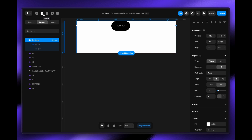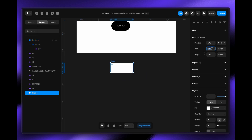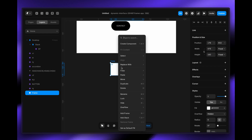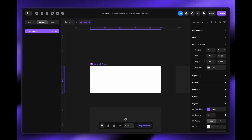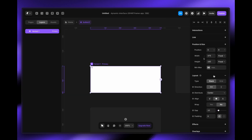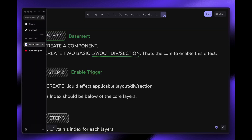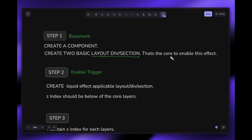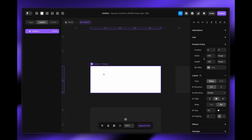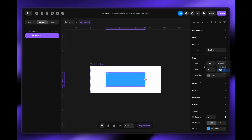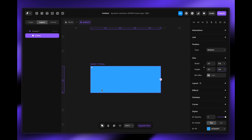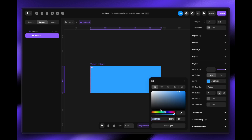Step one is the basement. Let's create a component first — you can apply this fluid effect on any division. I'm just showing a button for now. Let's make it 475 by 183, name it 'button free', apply the layout left to right horizontally, and add two div sections. That two-div structure is the core part to enable this effect.